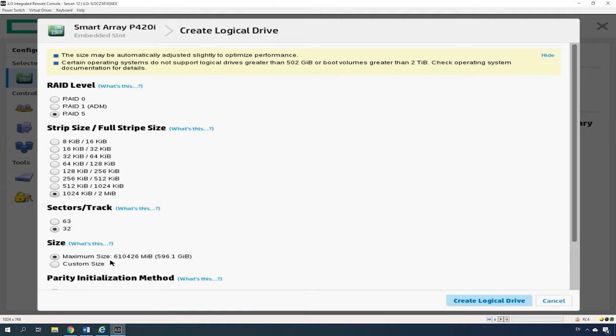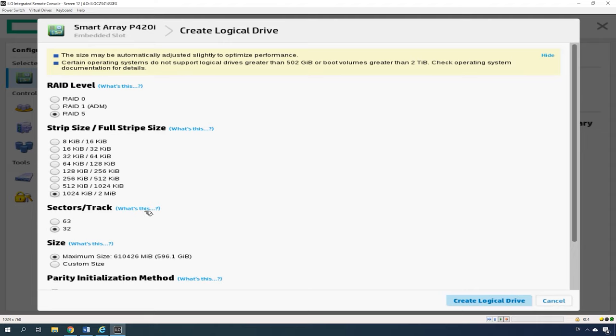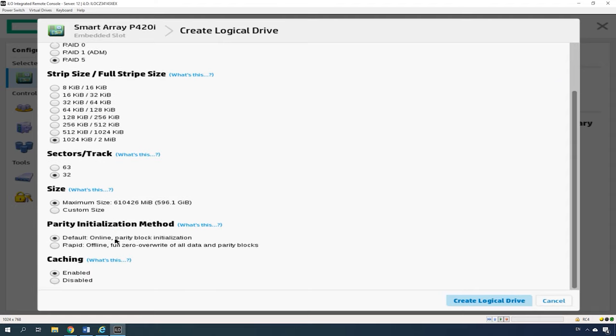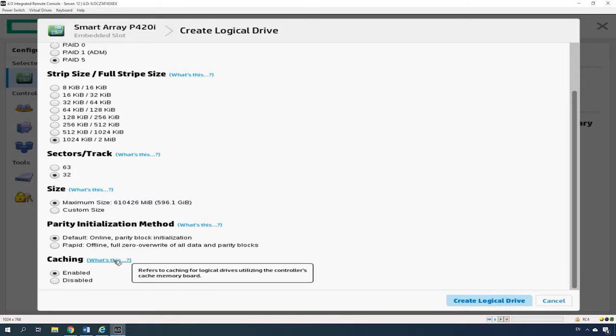Choose if you want to use all the space you have or set a custom size. The option Sectors gives the number of sectors that make up every track. The value 32 disables Max Boot, while 63 enables it, which reduces performance of the logical volume. Caching can improve performance by writing data into the cache memory instead of writing it directly to the logical disks.